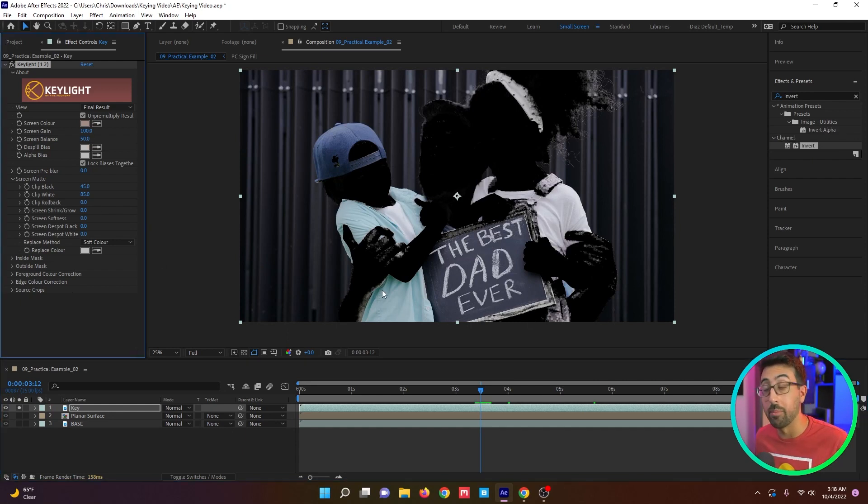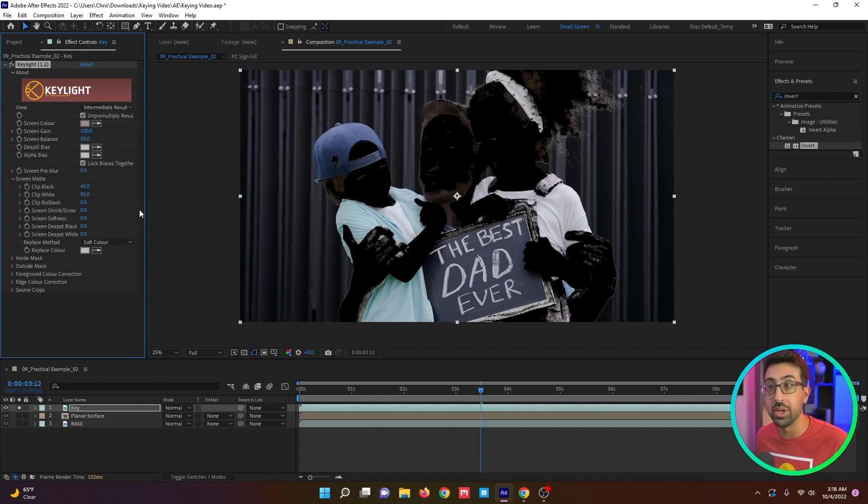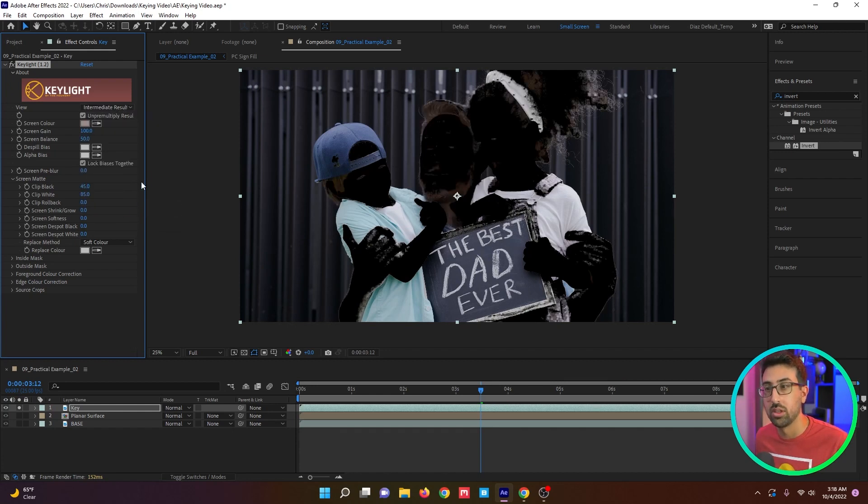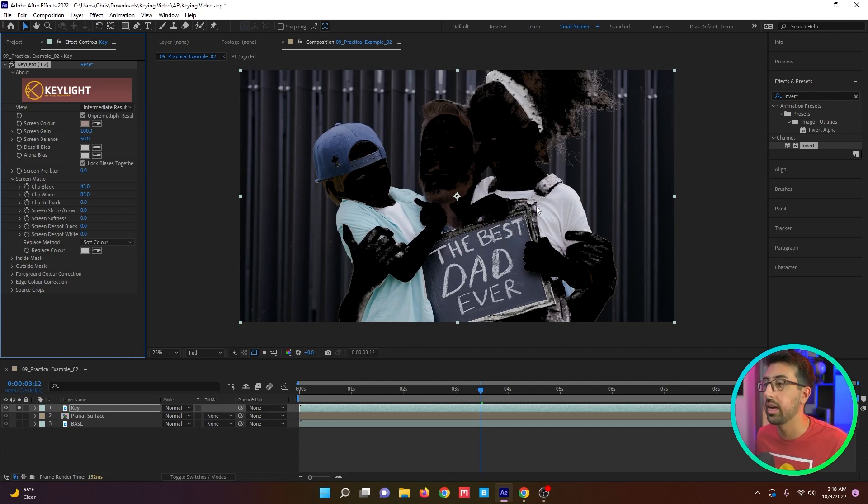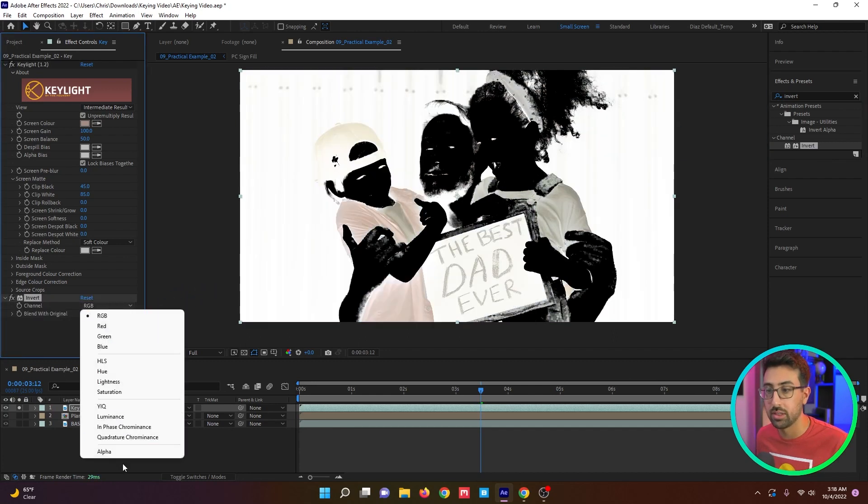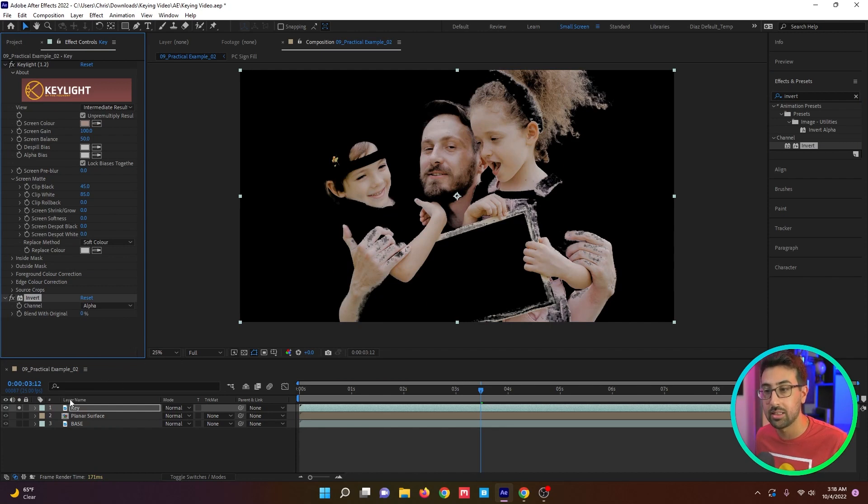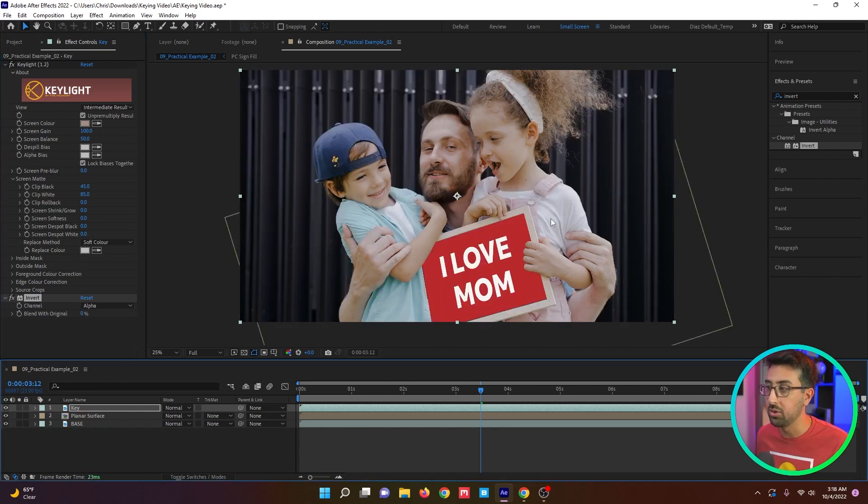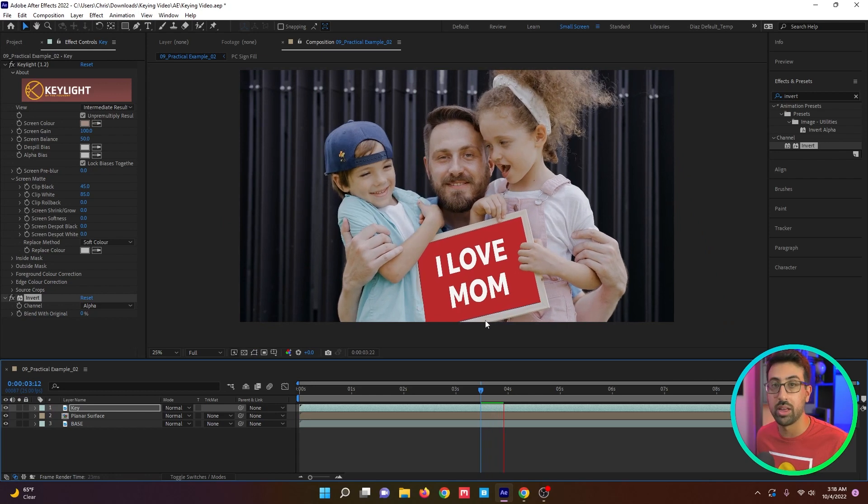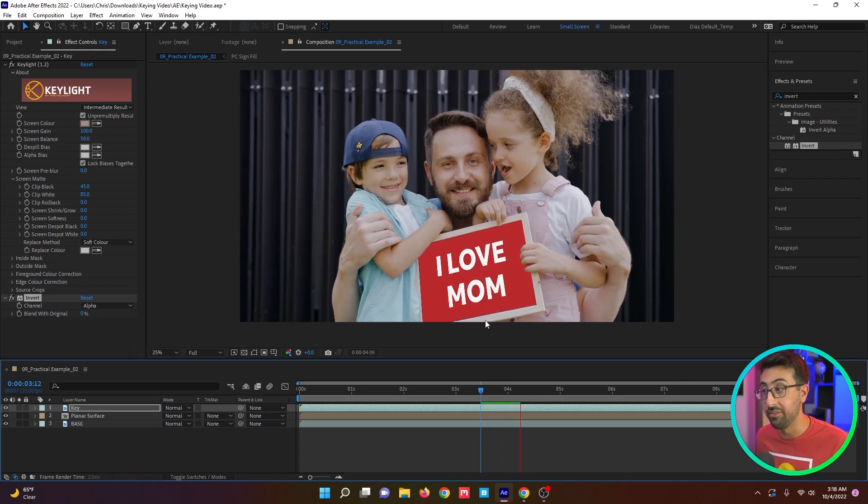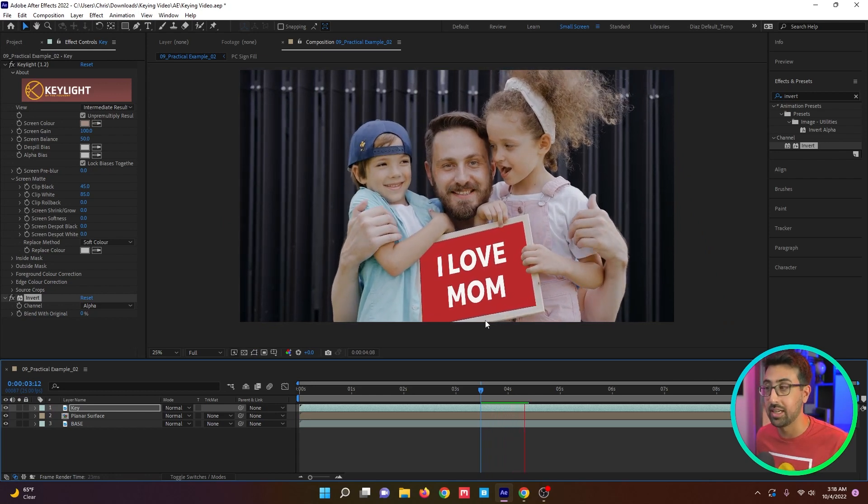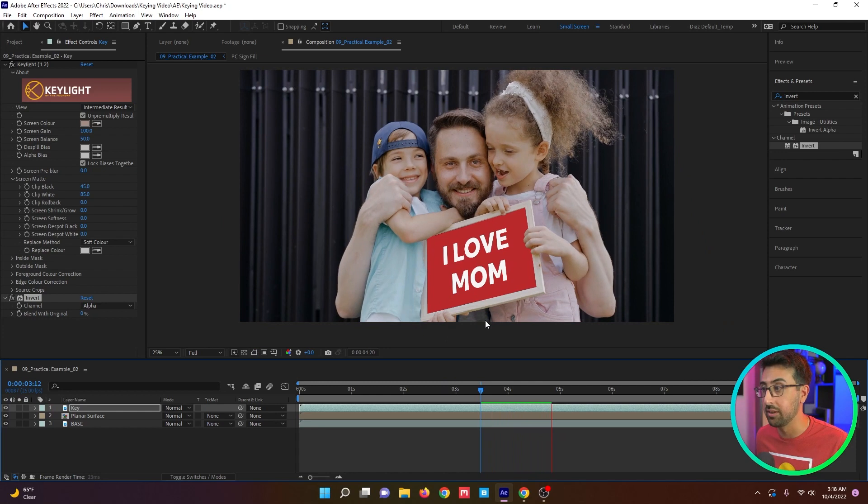Now that we have our matte keyed, we want to change the result to intermediate result because all we're trying to do is get a matte. We're not trying to change colors or do any suppression or anything like that. Then we want to drop in an invert effect and set it to alpha. So we've basically extracted the skin. And if we unsolo that, you can see that we've put it over the fill without having to do any roto. Very fast technique and I use this constantly.